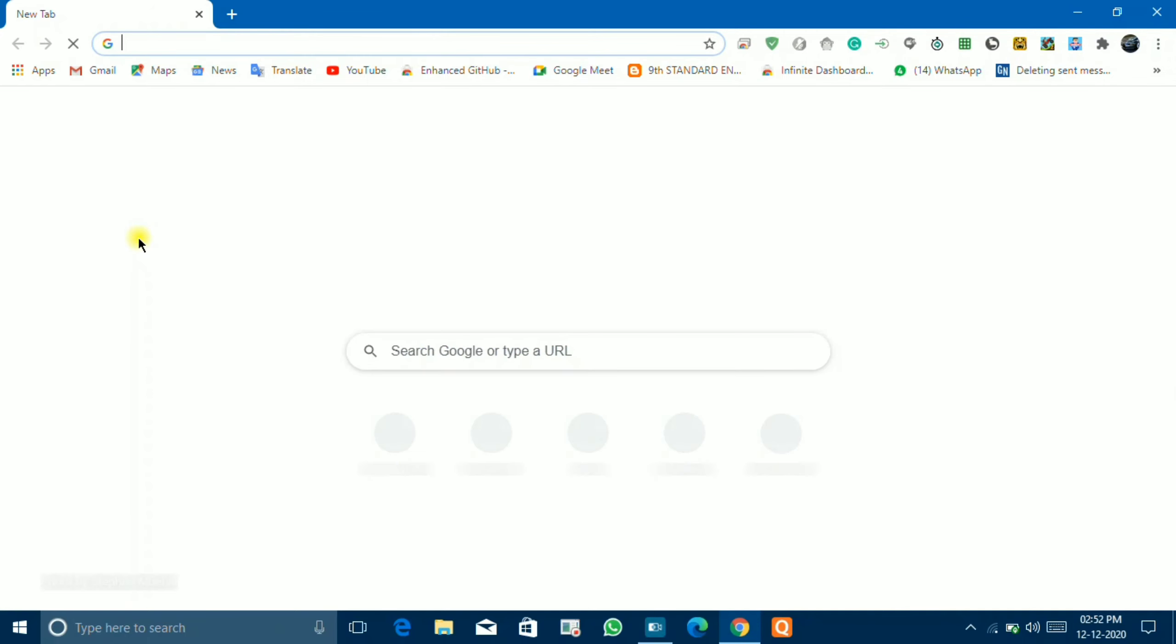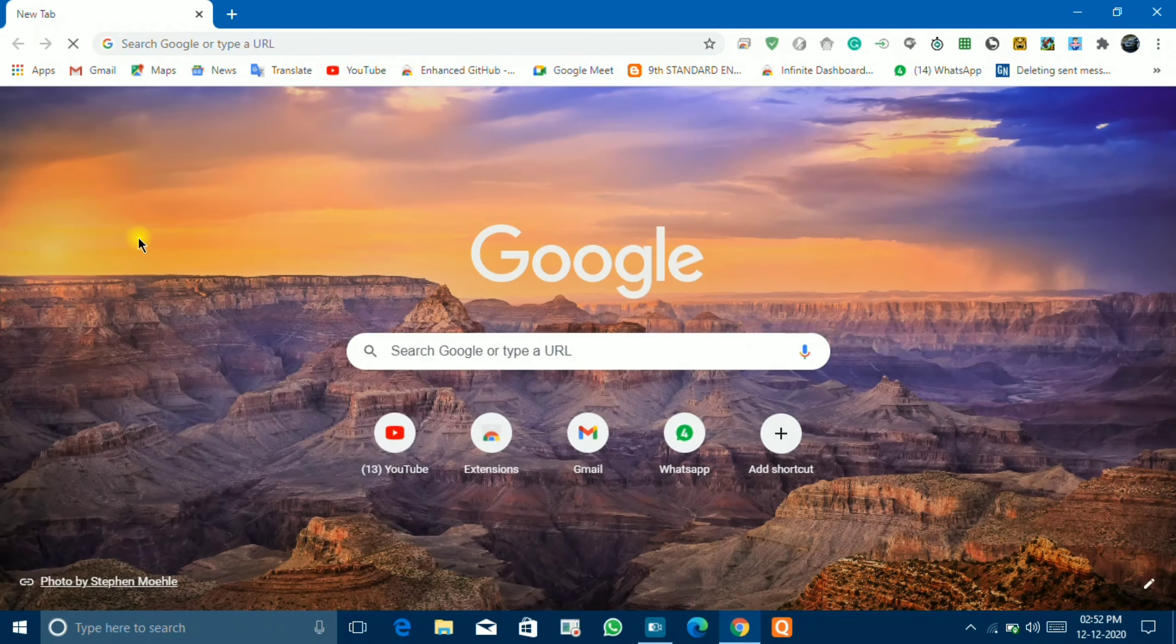You have to open any application. For example, I am opening here Chrome.